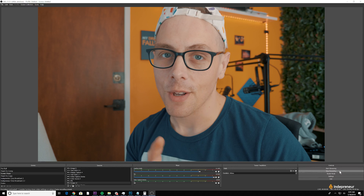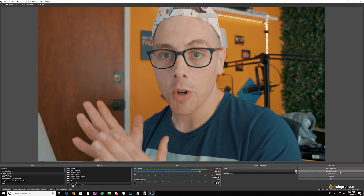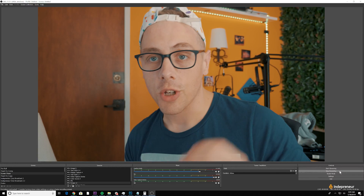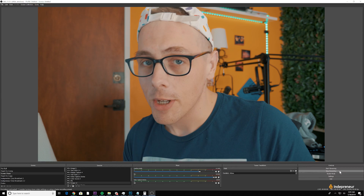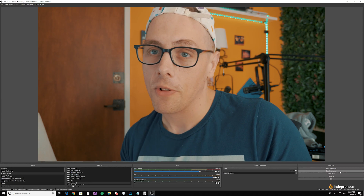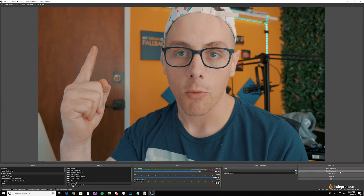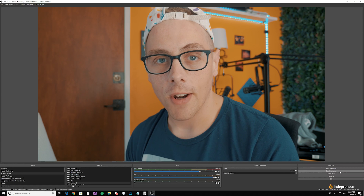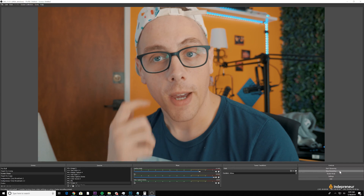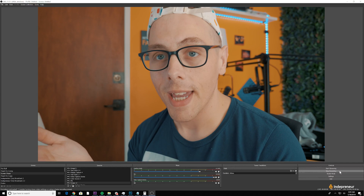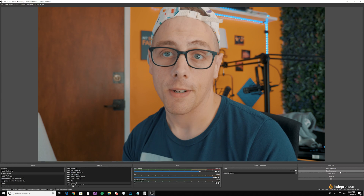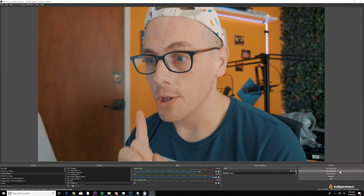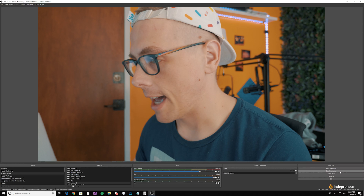OBS Studio is also a great software for recording videos. If you're using a webcam — I showed you how to get a good-looking image out of one in last week's tutorial — OBS is a great option for capturing everything coming from that webcam, whether you're recording or streaming.